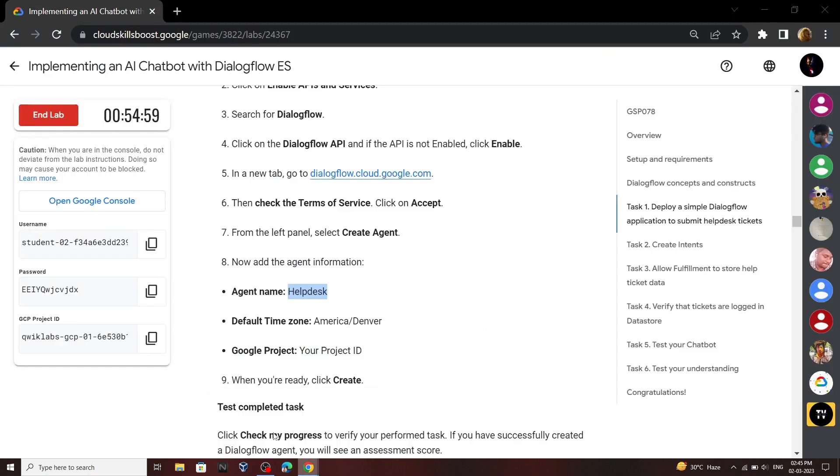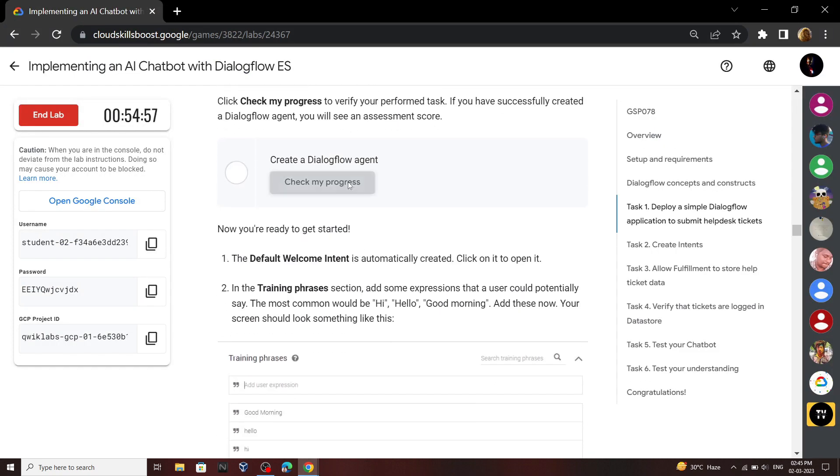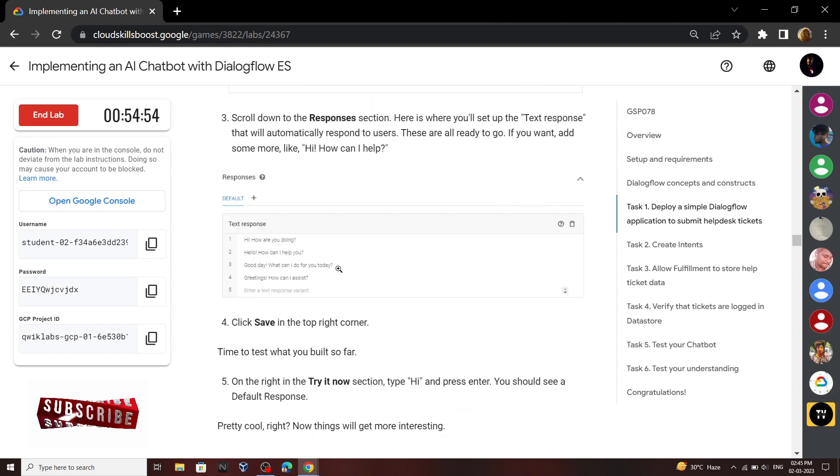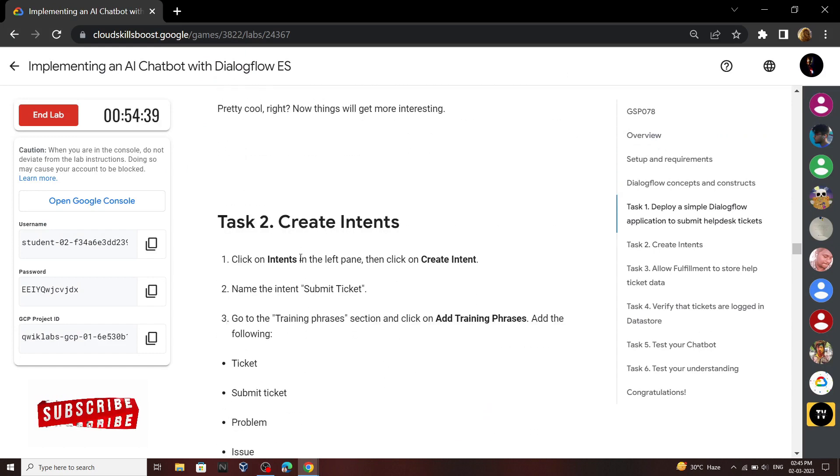Go back to your lab and check the progress for first task. Now move to the second task. In this task we will create an intent called submit ticket.